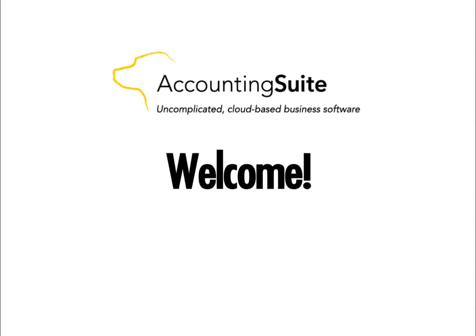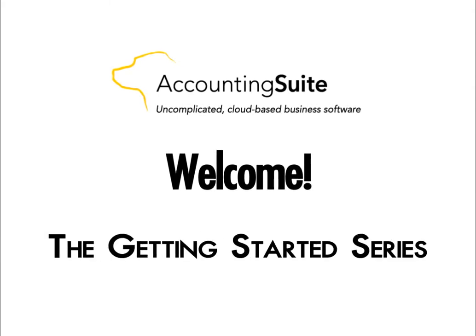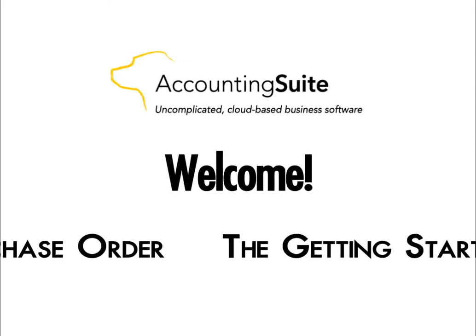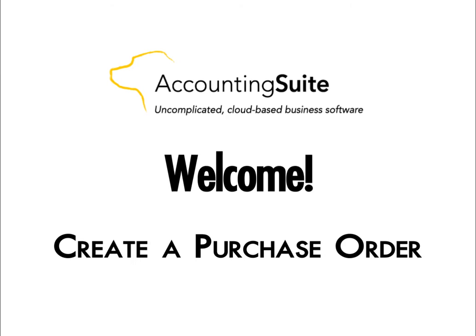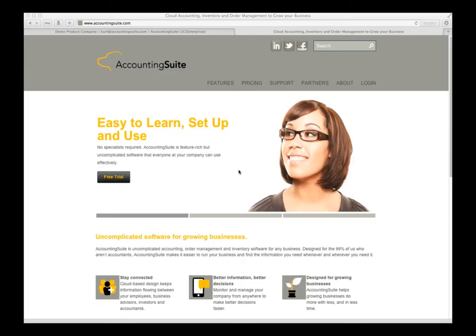Hello and welcome to Accounting Suite, uncomplicated software for growing businesses. This video will cover how to enter a purchase order and create service or product items on the fly.